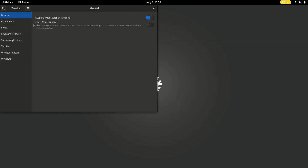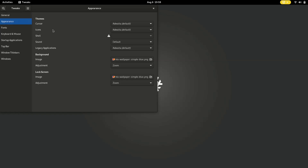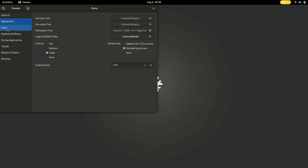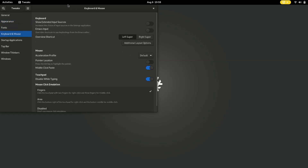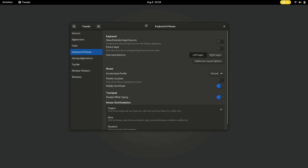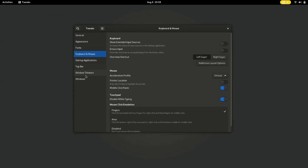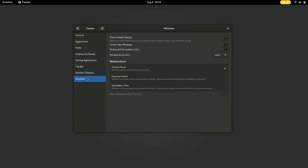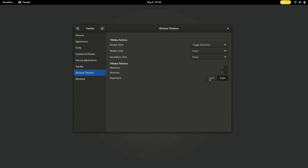Your NixOS experience just got a whole lot more personal. The first thing I'm gonna do is enable the maximize and minimize buttons. By default in NixOS, these buttons are hidden. If you want to enable them, you need to use the GNOME Tweaks tool.